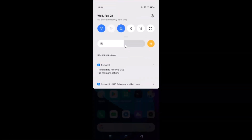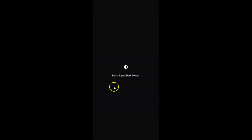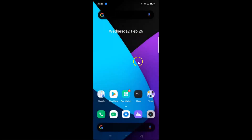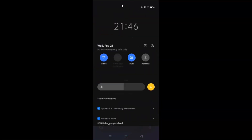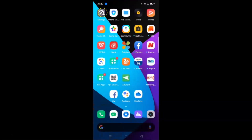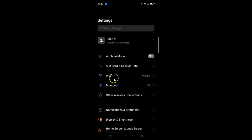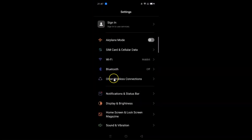Close and reopen the quick settings panel and you can see the dark mode tile is now there. Tap on dark mode and you can see it's switching to dark mode and is now enabled. Pulling down the notifications panel confirms dark mode is enabled, and opening the settings app also shows it's now enabled.